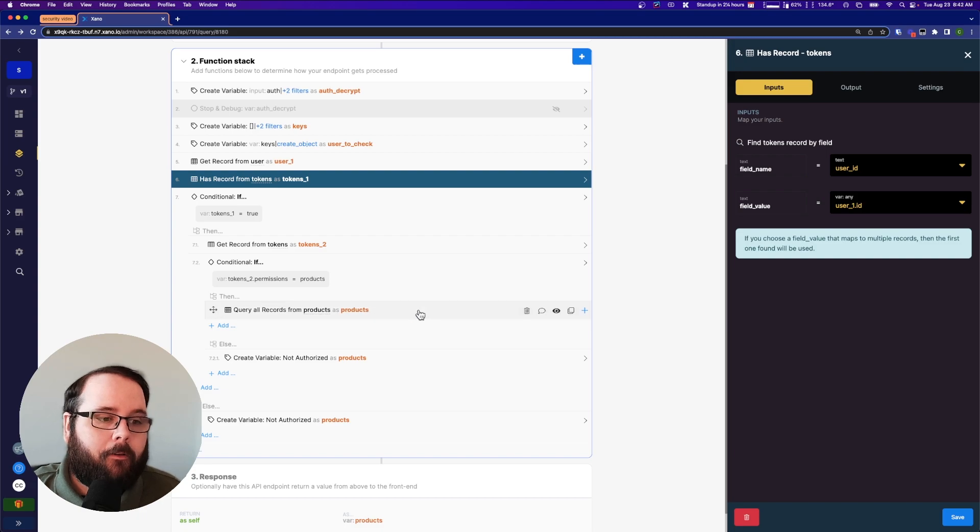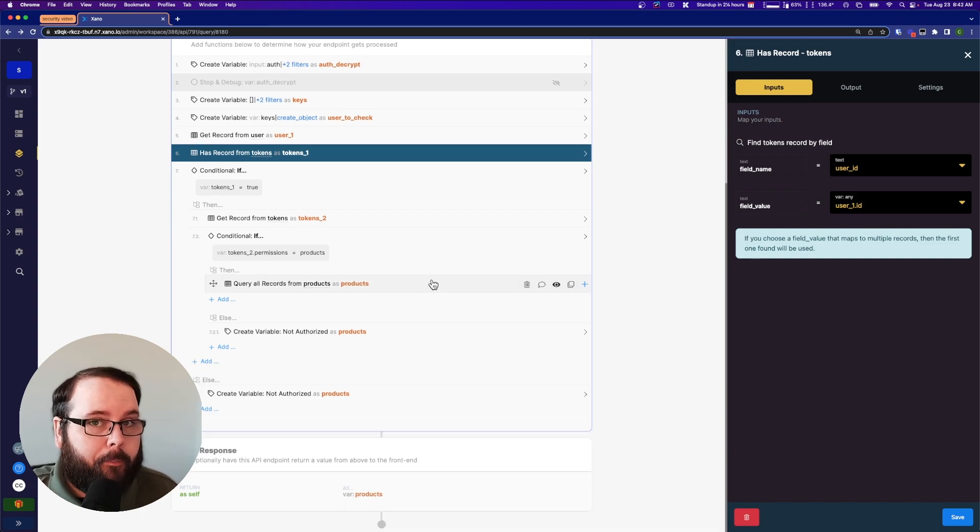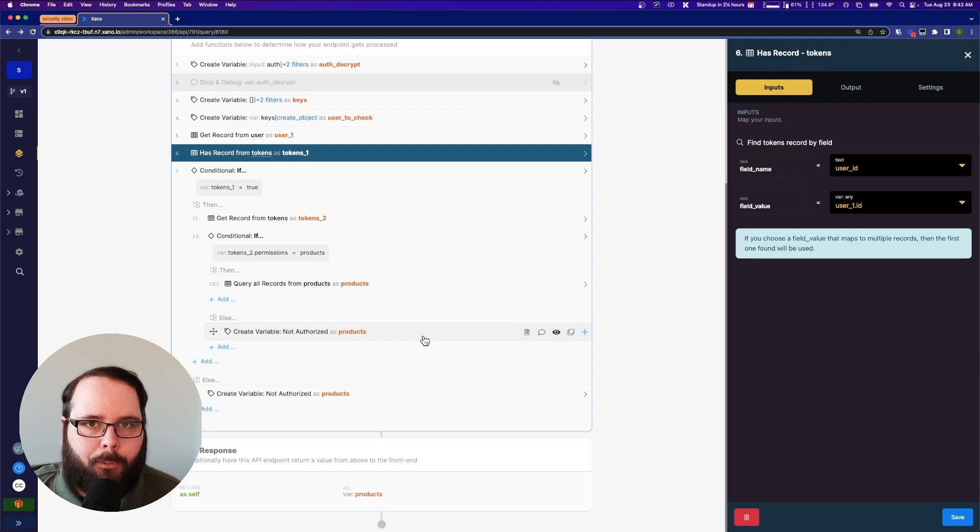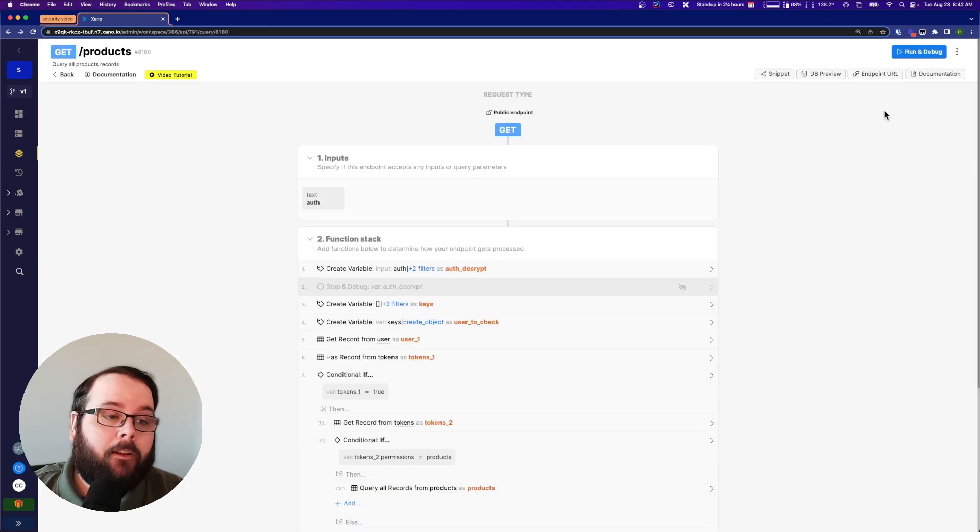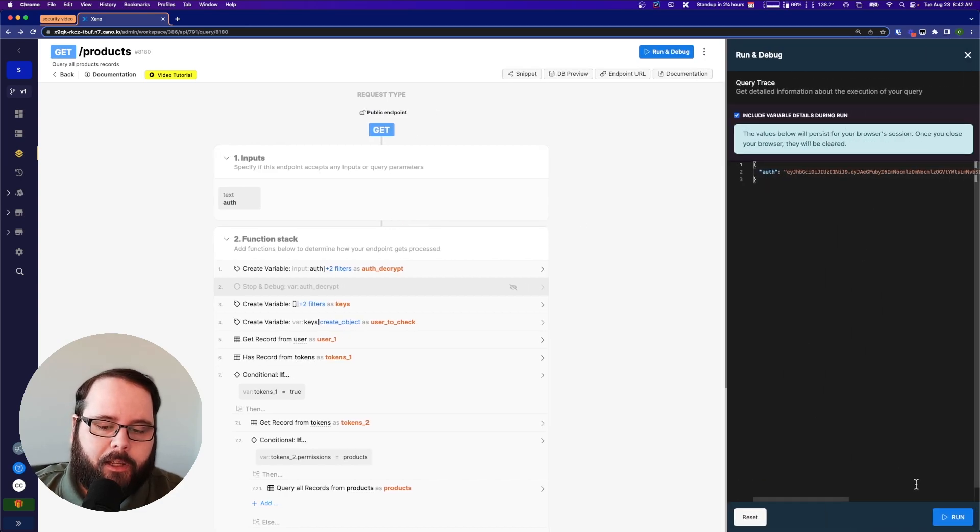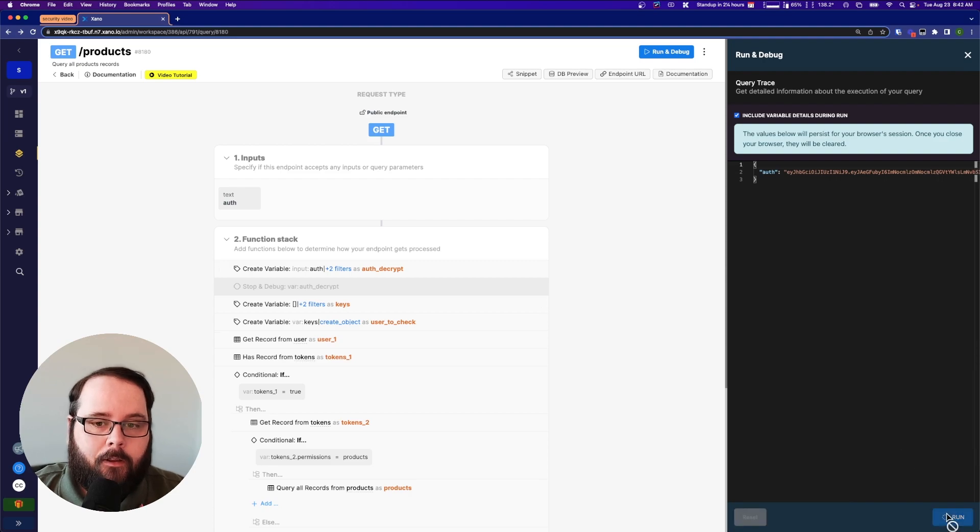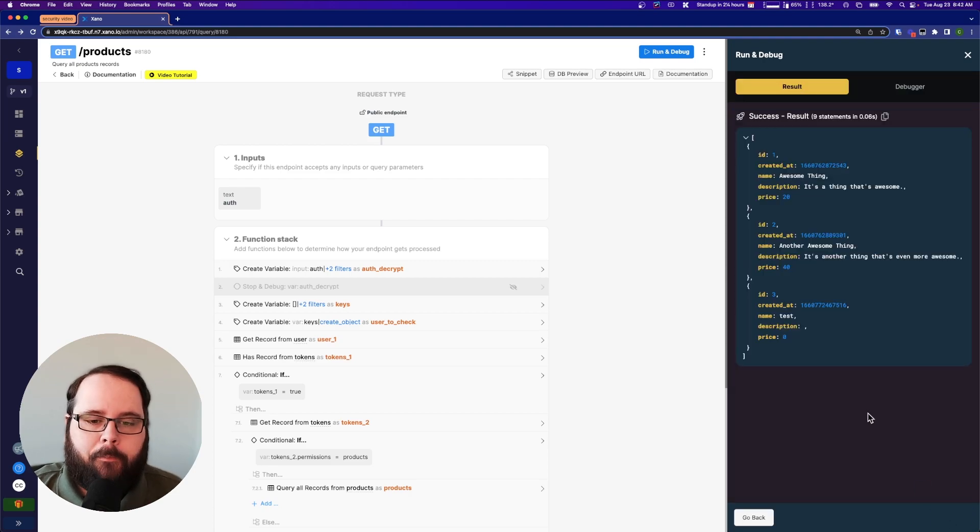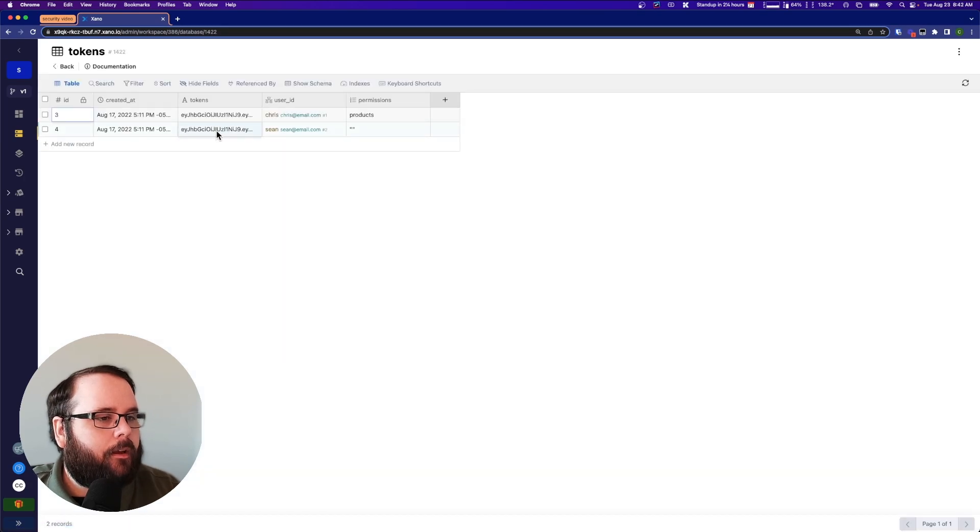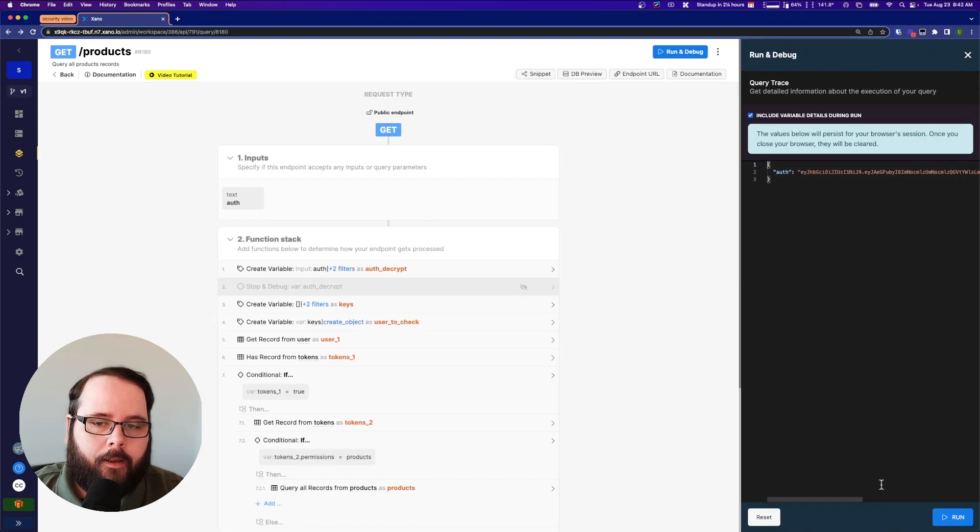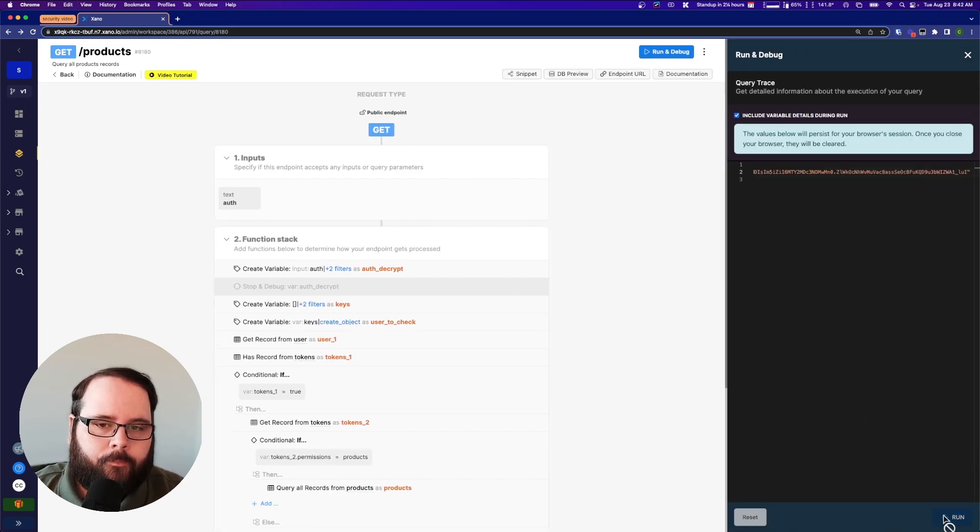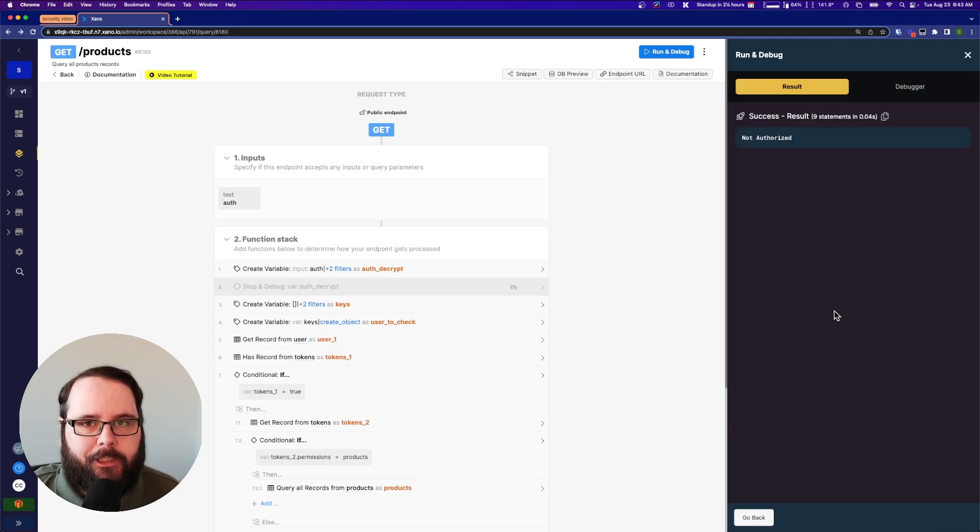If the user has a token and that token contains permissions for the products table, then we are finally querying the products table. If we don't have permission, we're still creating that products variable, but instead we're just putting in a message that says not authorized. So we're doing our own kind of error handling here. So taking a look at the differences between those, let's go ahead and run this with our token. And because we have permission to see these products, we can run this and we get product records, right? But let's go back to our table and let's get Sean's token. And let's run this again. You can see it says not authorized because Sean does not have permission to view the products.